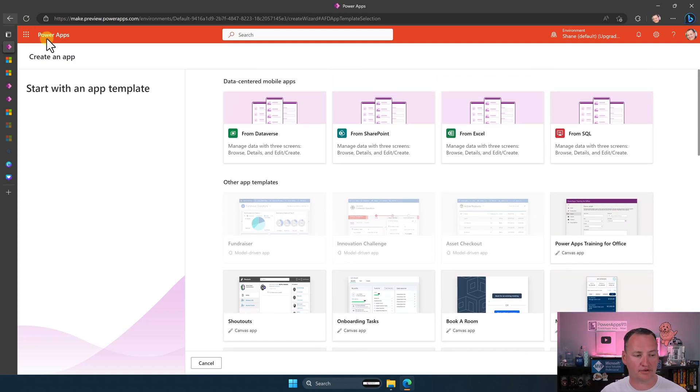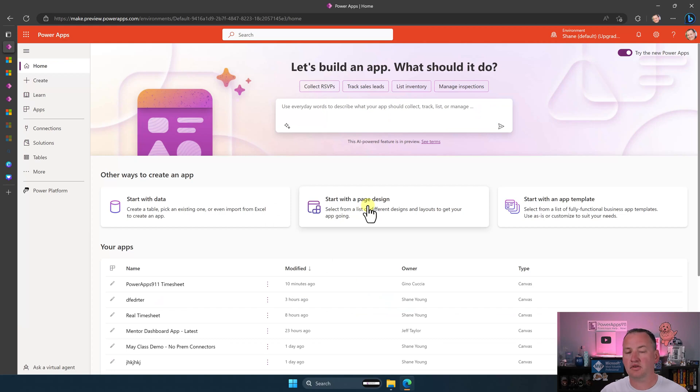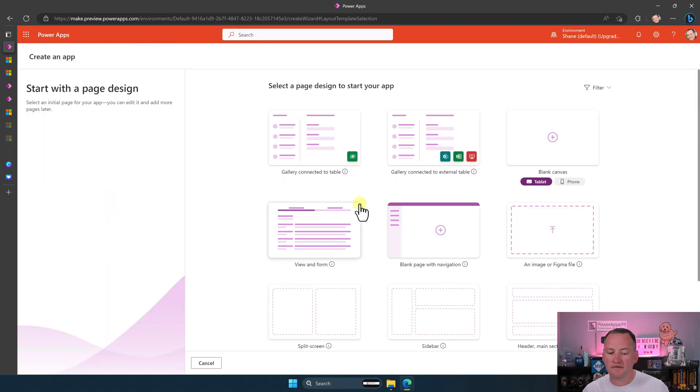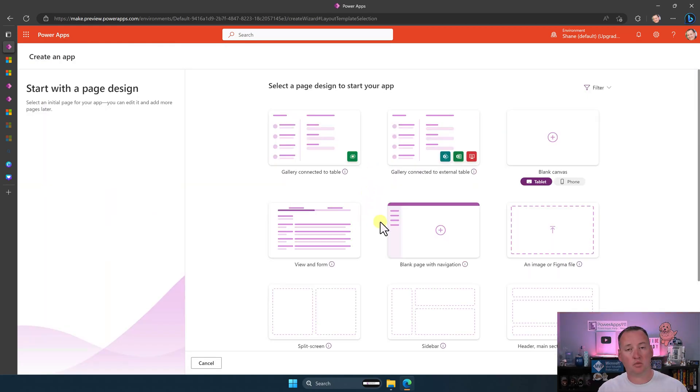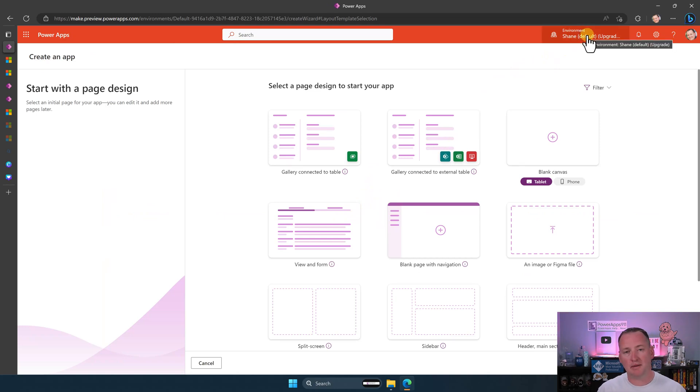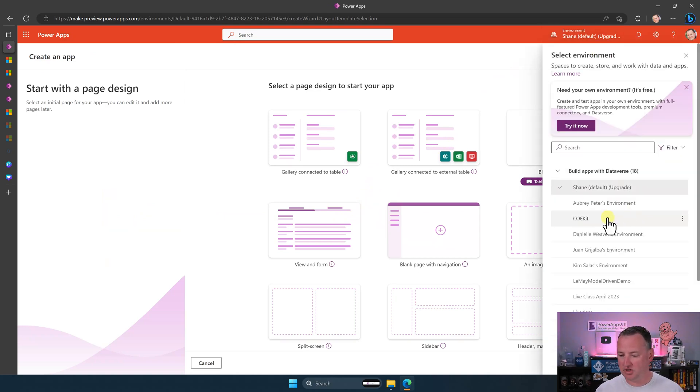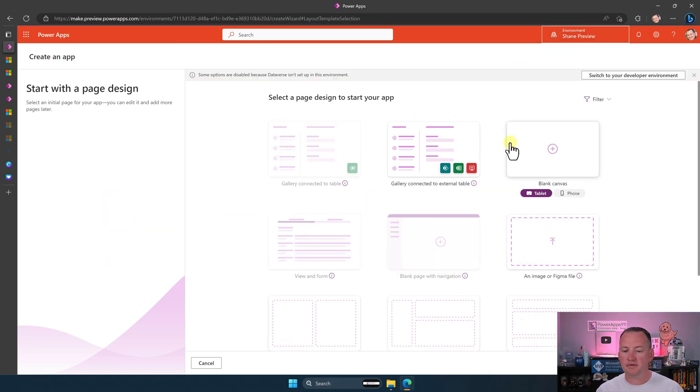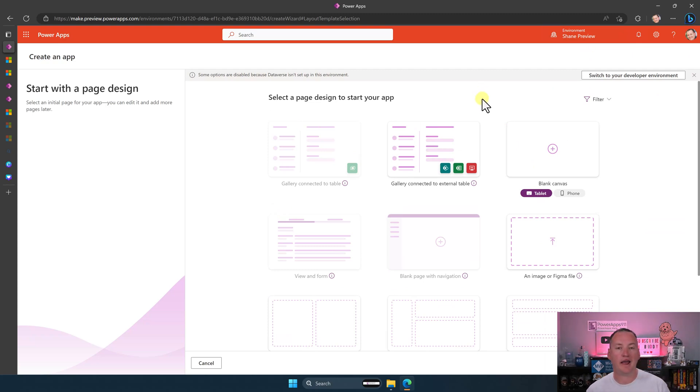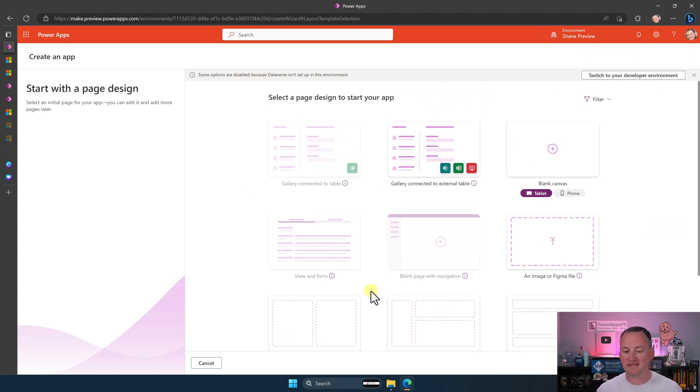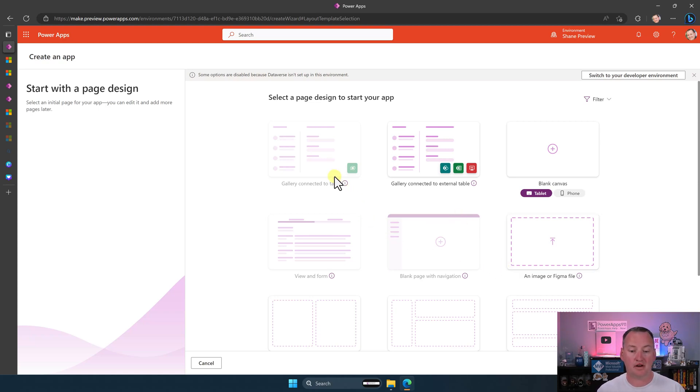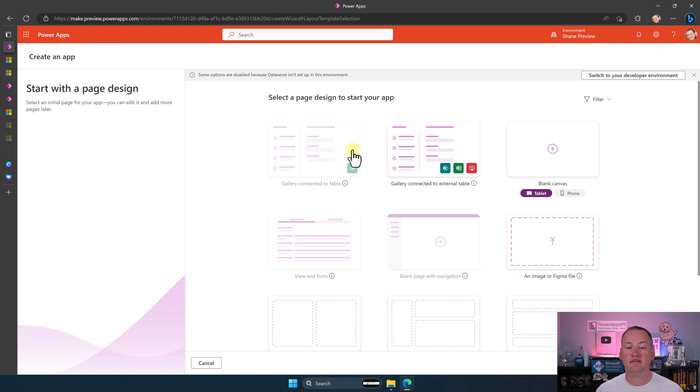Let's go back over here for a second. Let's go back to like start with a page design. So if I was in here, all right, right now everything works. What happens if I switch to an environment that doesn't have Dataverse? So let's switch over here to my environments. And so this particular environment, I do not have Dataverse. So you notice right away that everything that is Dataverse centric, all the model driven app stuff and the connect to Dataverse table, it's all gone.